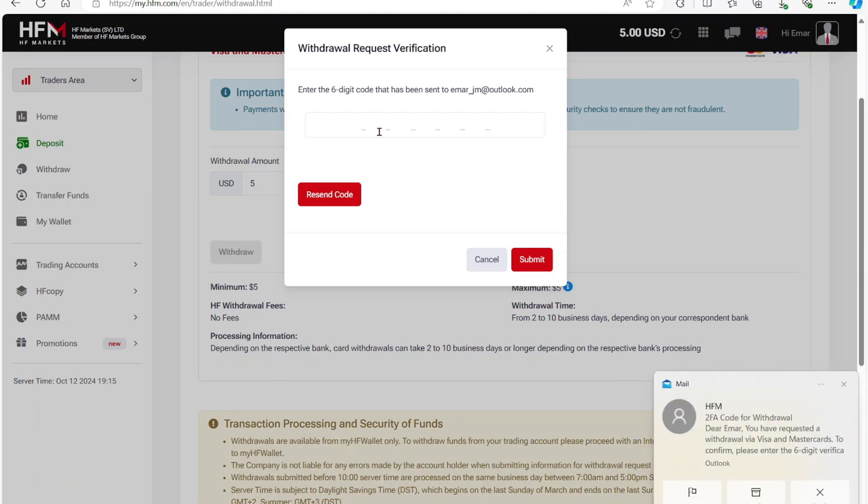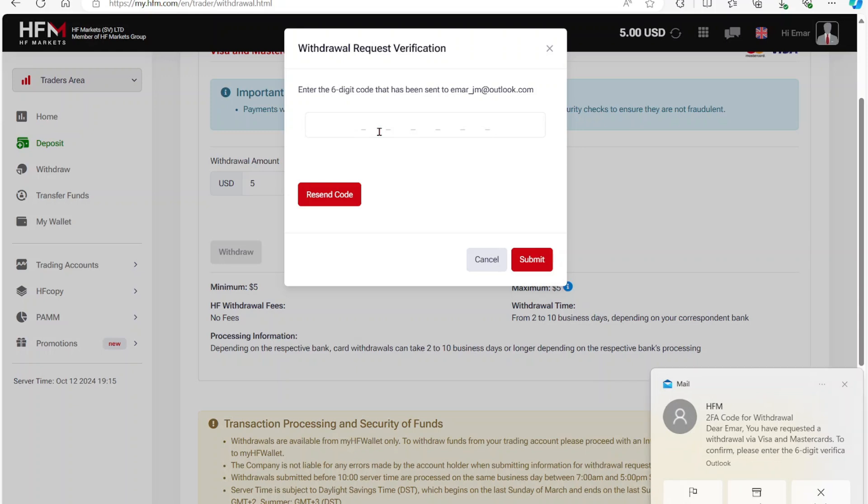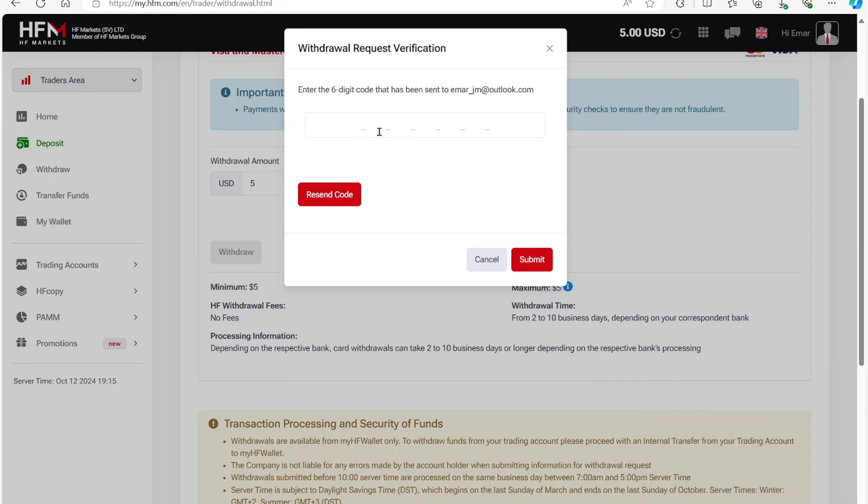However, I do not want to do a withdrawal now. I just wanted to share with you how you can achieve this. That's it for now. Thank you for watching and see you in the next video.